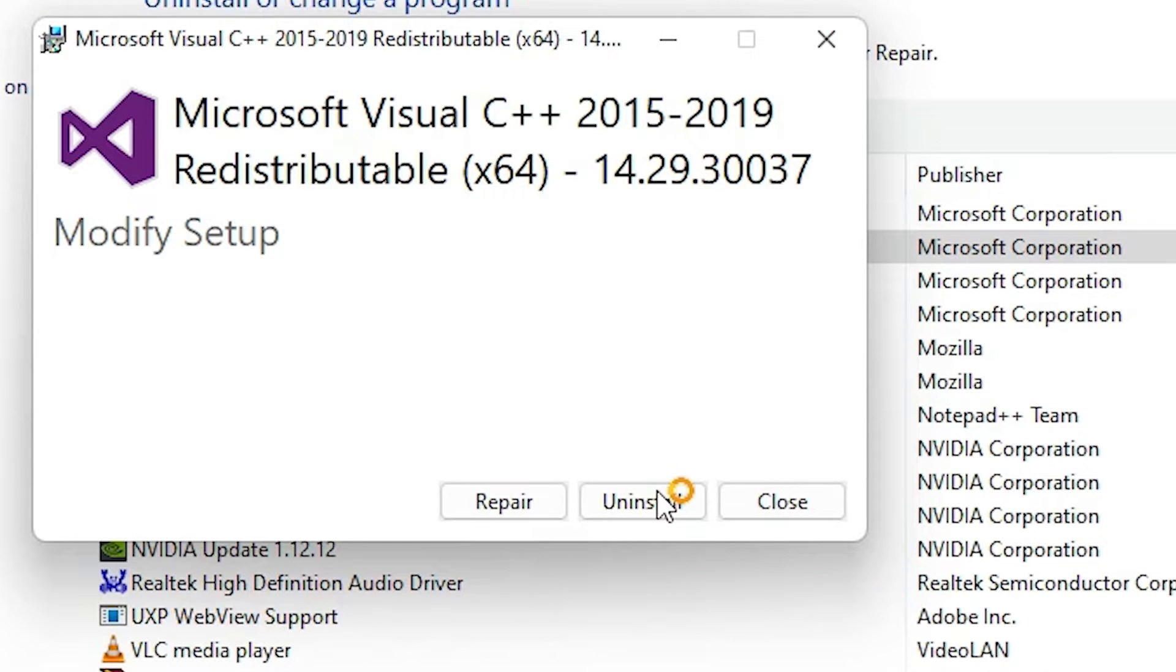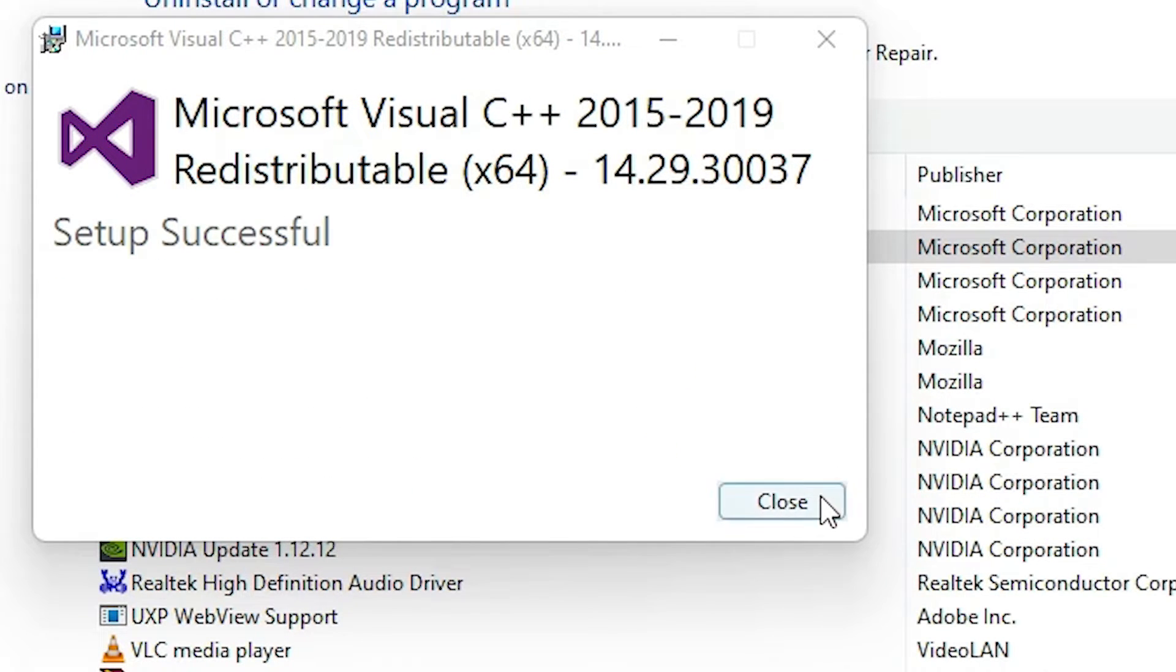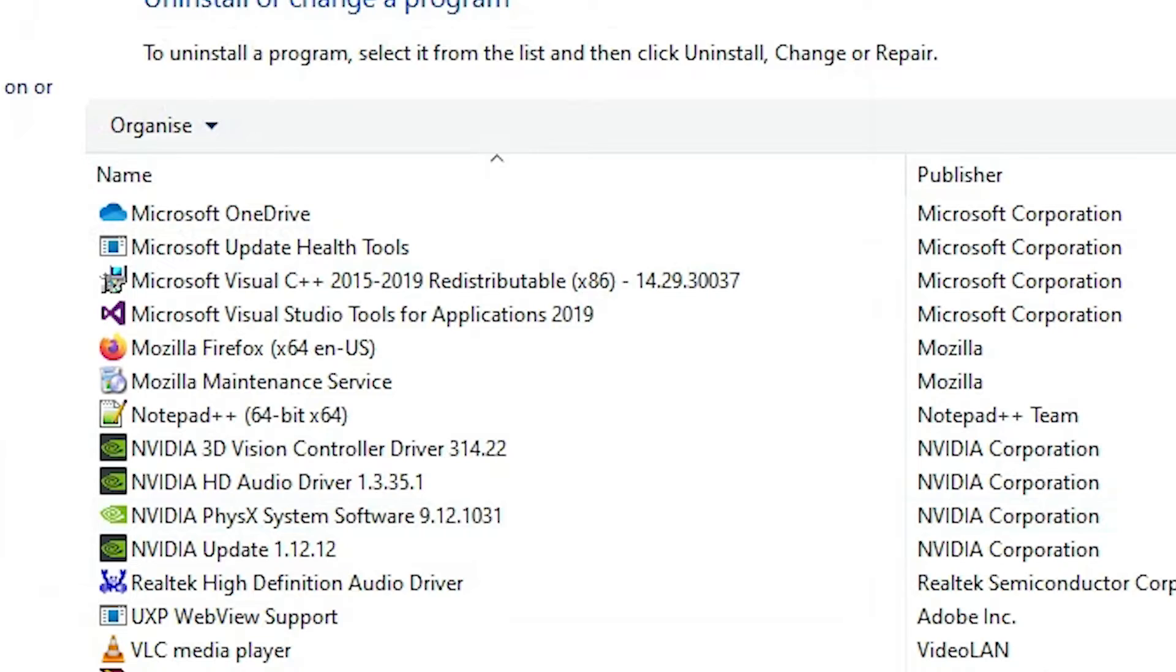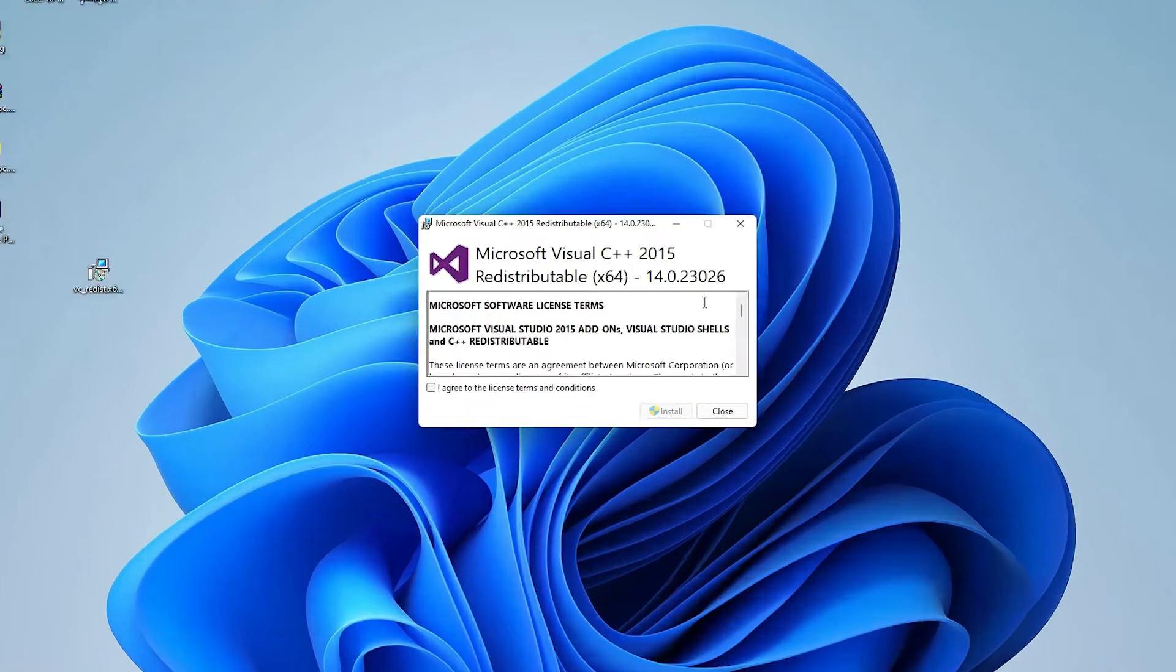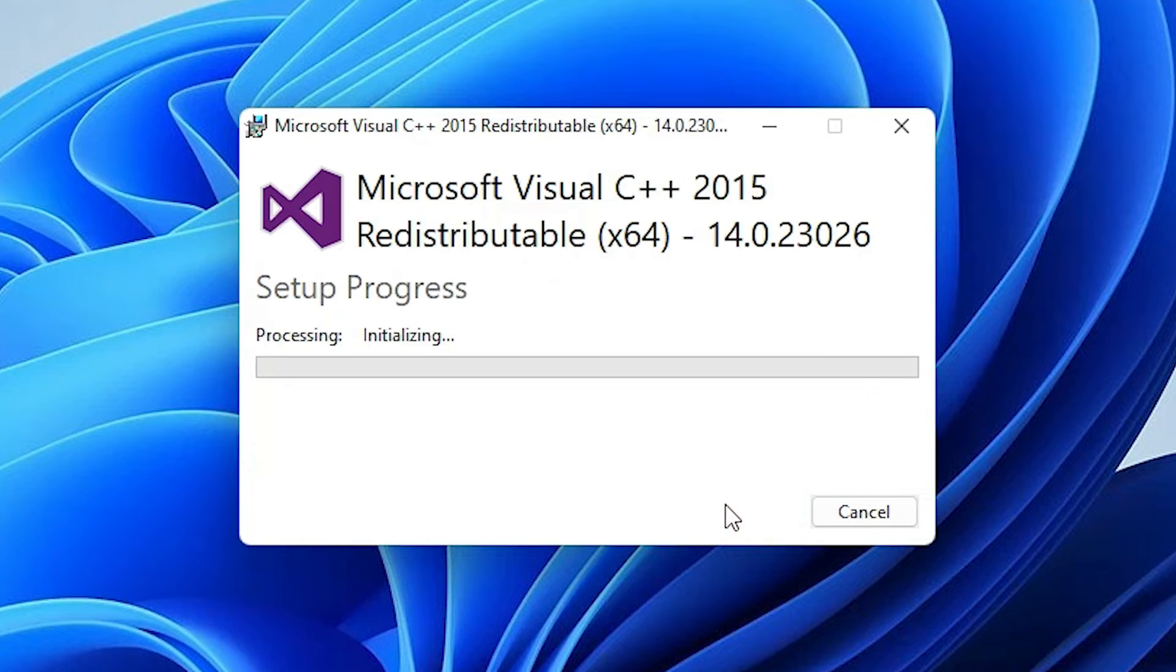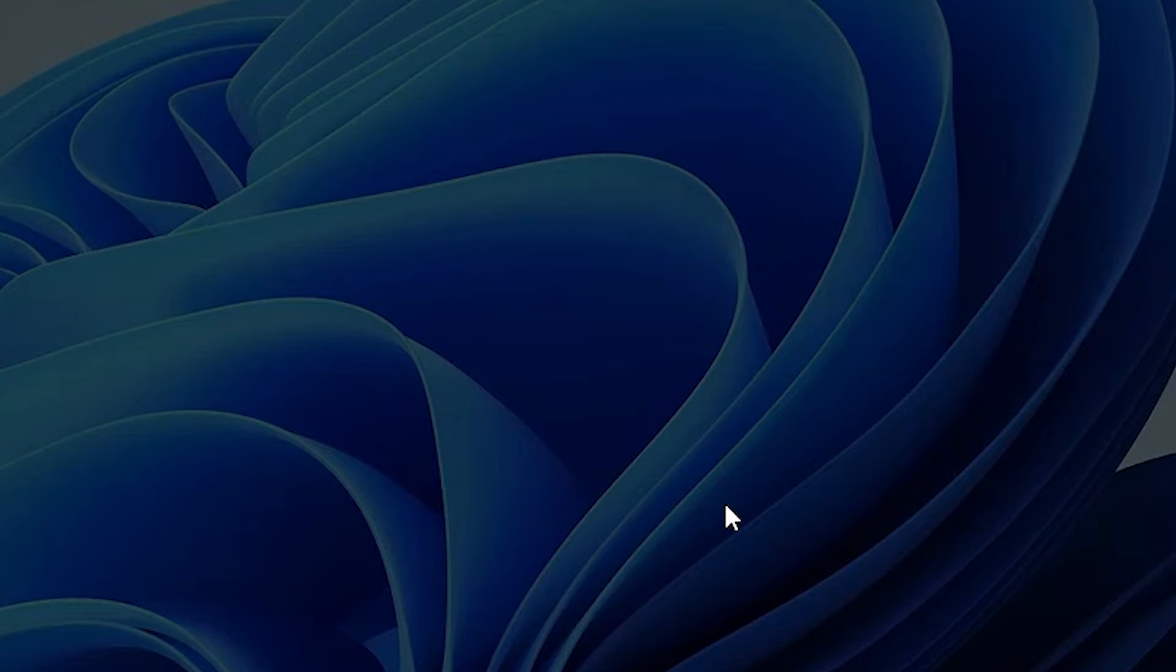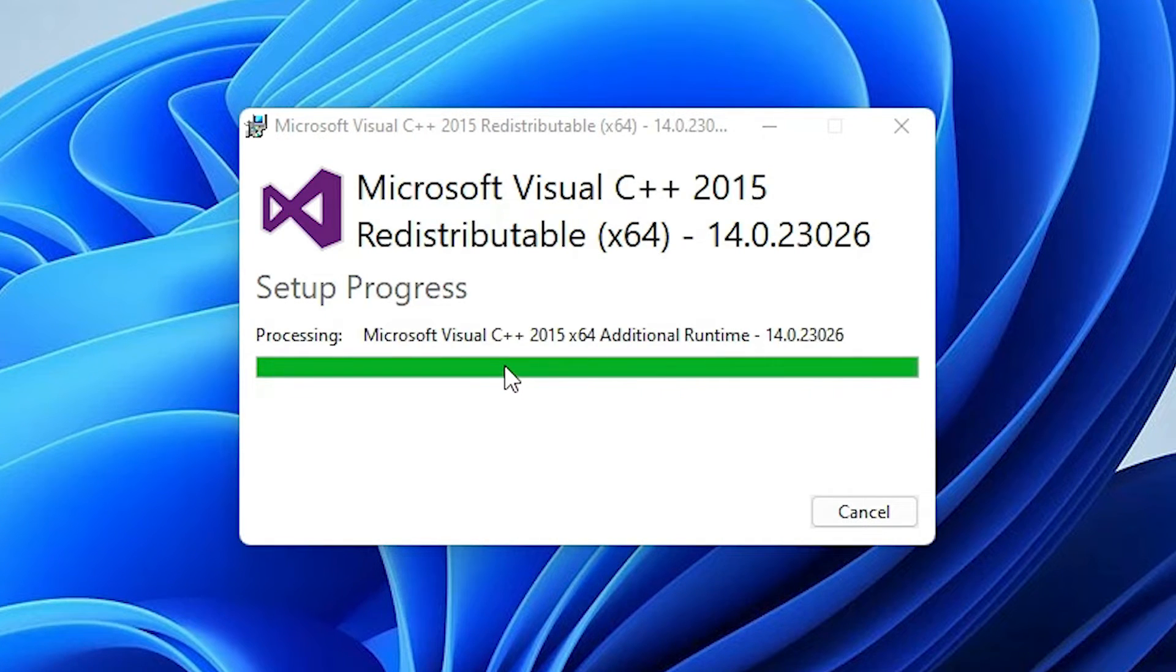Now uninstall it, close it. Once again, double-click on the setup file. Click I Agree and Install. Yes. Now the installation is started.